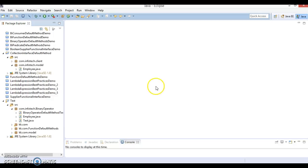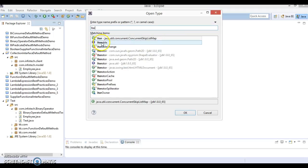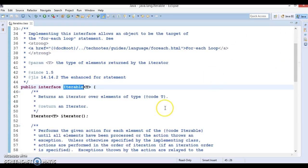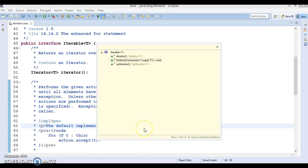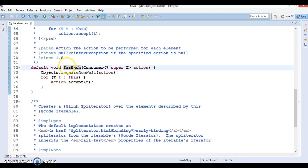In this video tutorial, I am going to focus on default methods which have been added in the Iterable as well as Collection interface. If you press Ctrl+Shift+T and search for the Iterable interface, you can see this interface has been refactored and they have added two methods in JDK 1.8. The first method is forEach and the second method is spliterator.